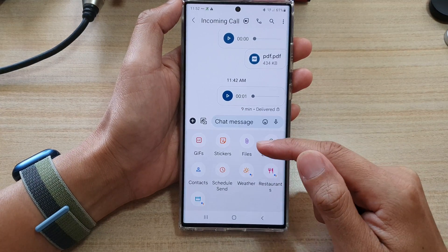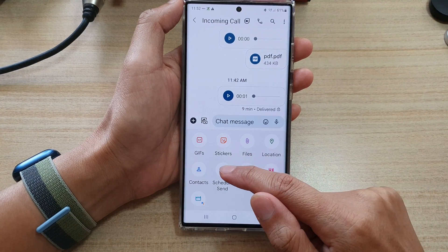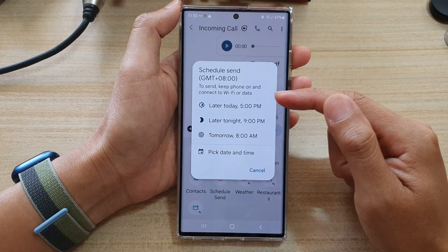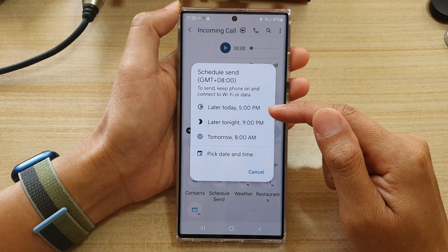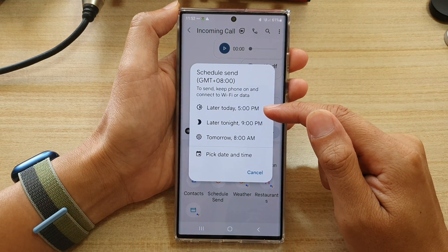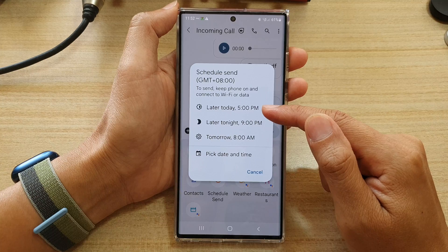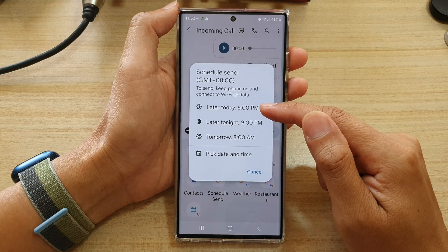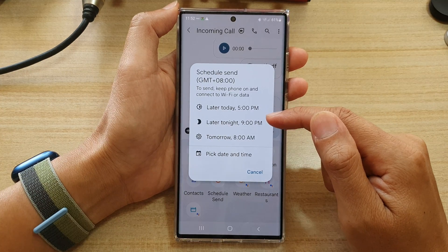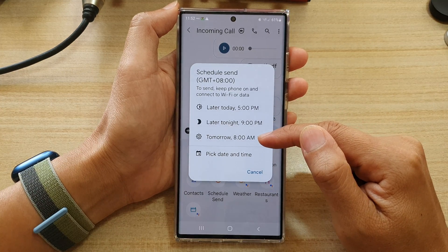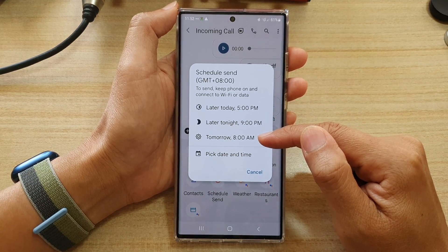In here tap on 'Schedule Send.' In the Schedule Send window you have some predefined options: later today at 5 PM, 9 PM, and 8 AM tomorrow.